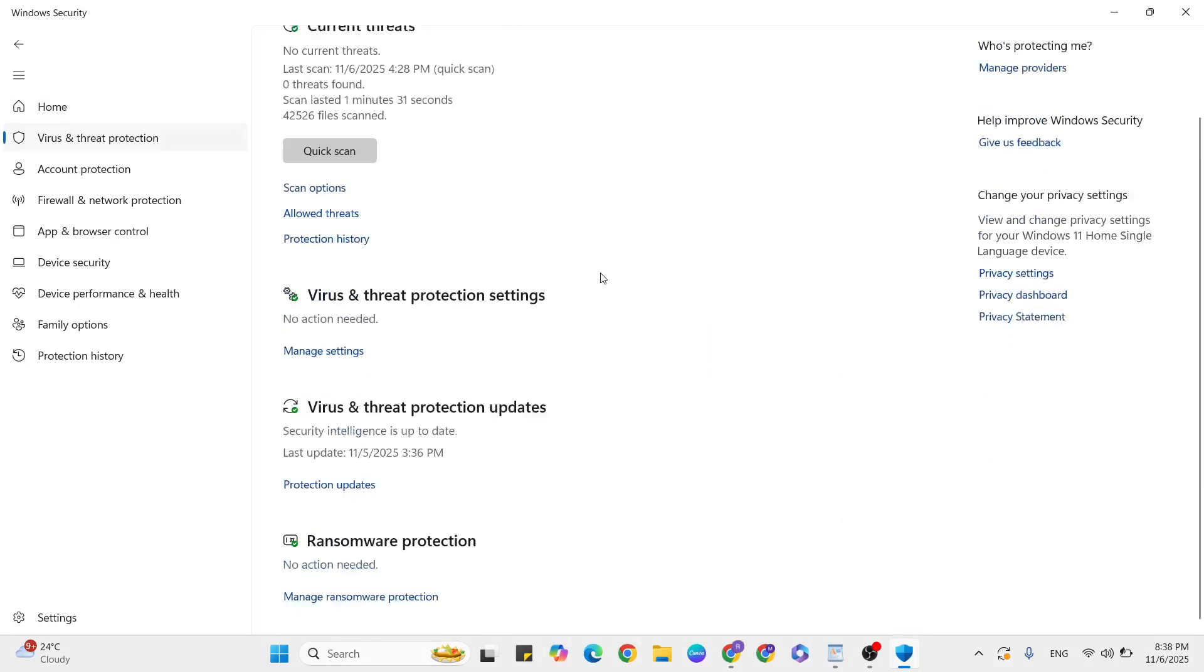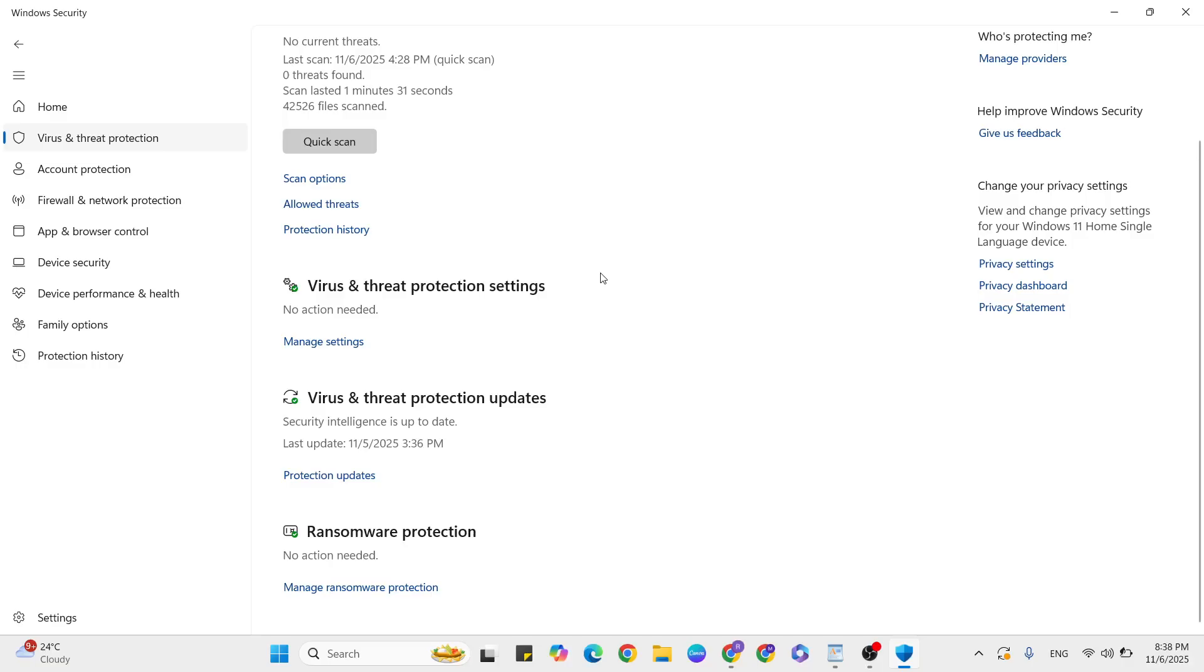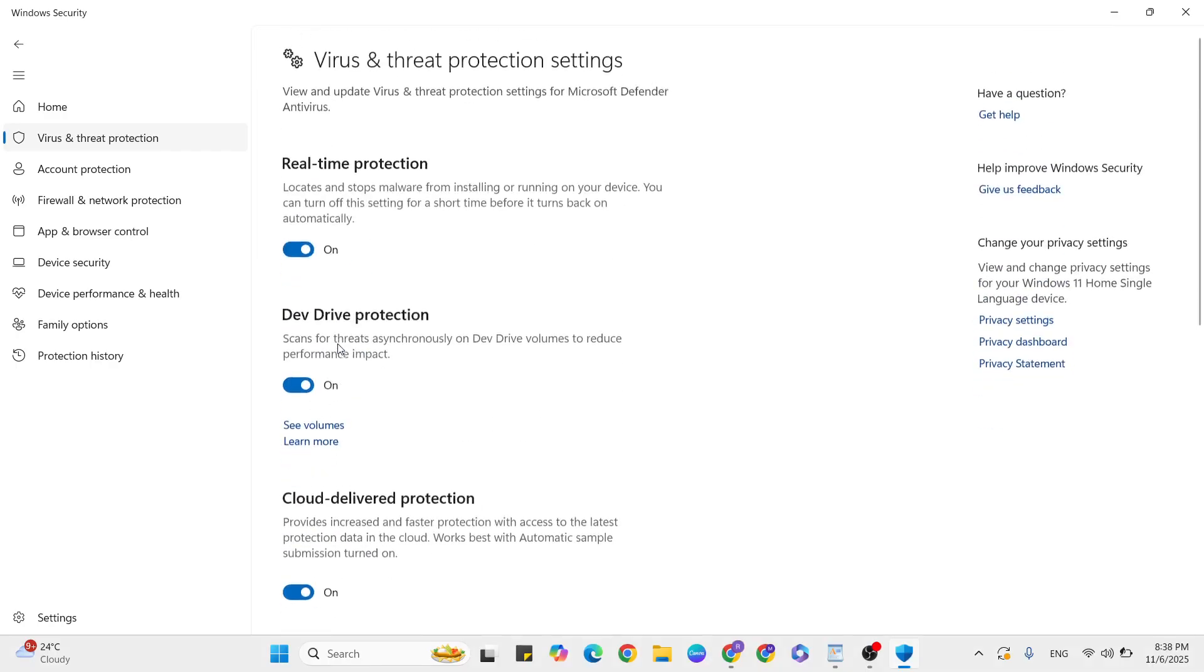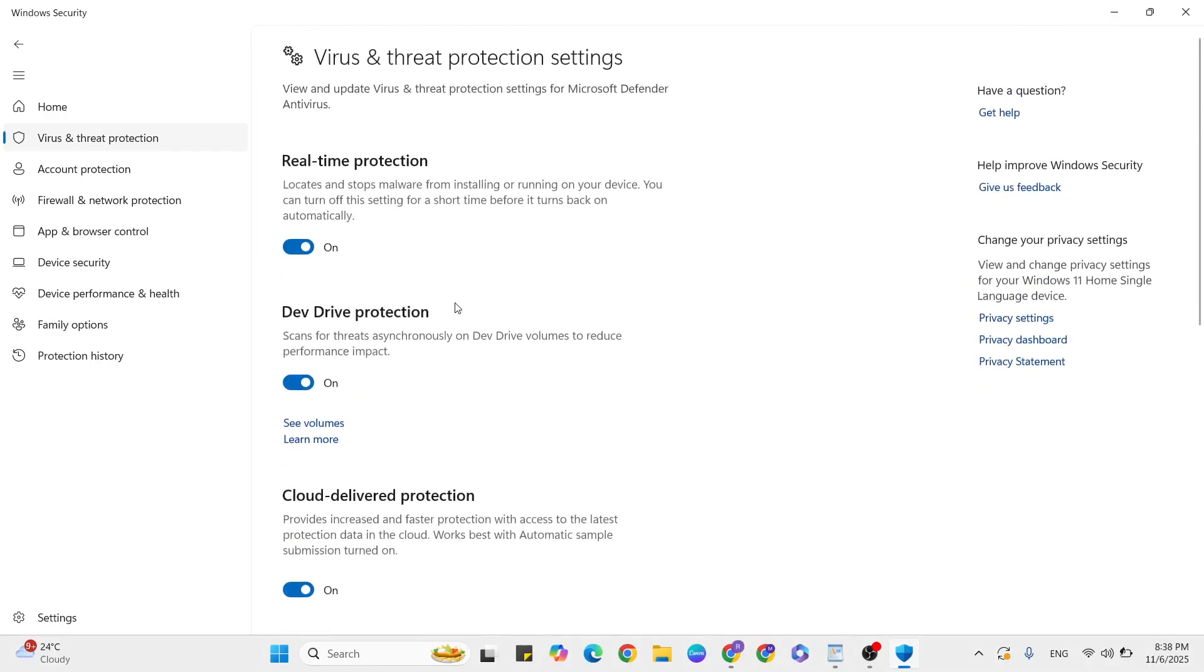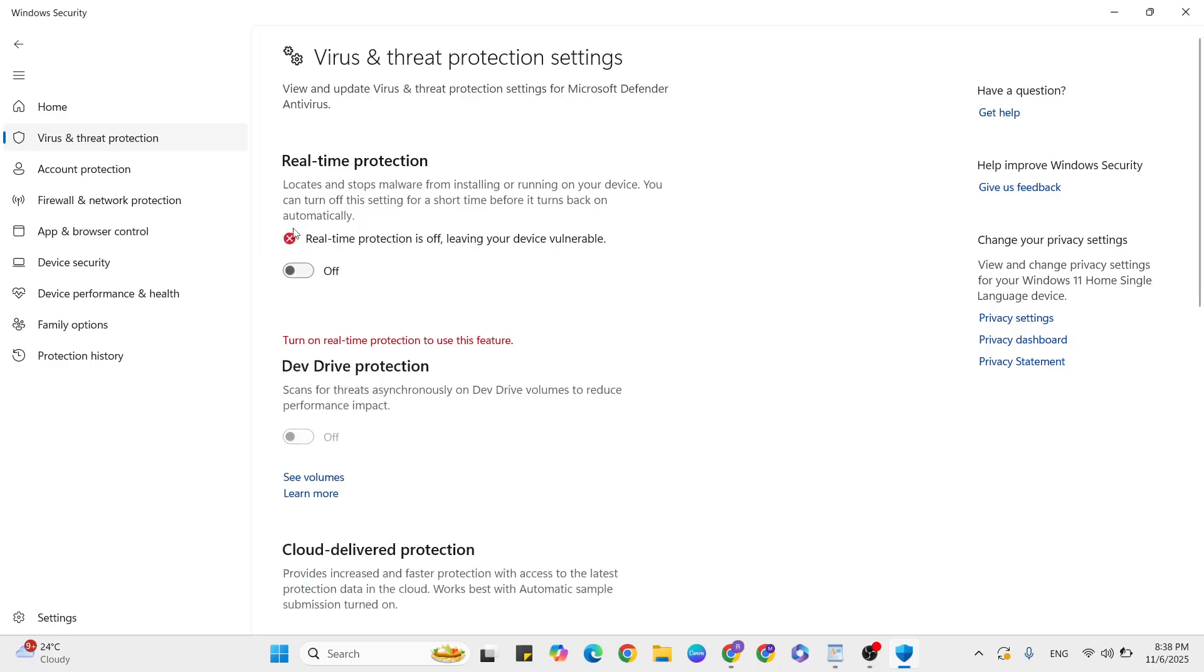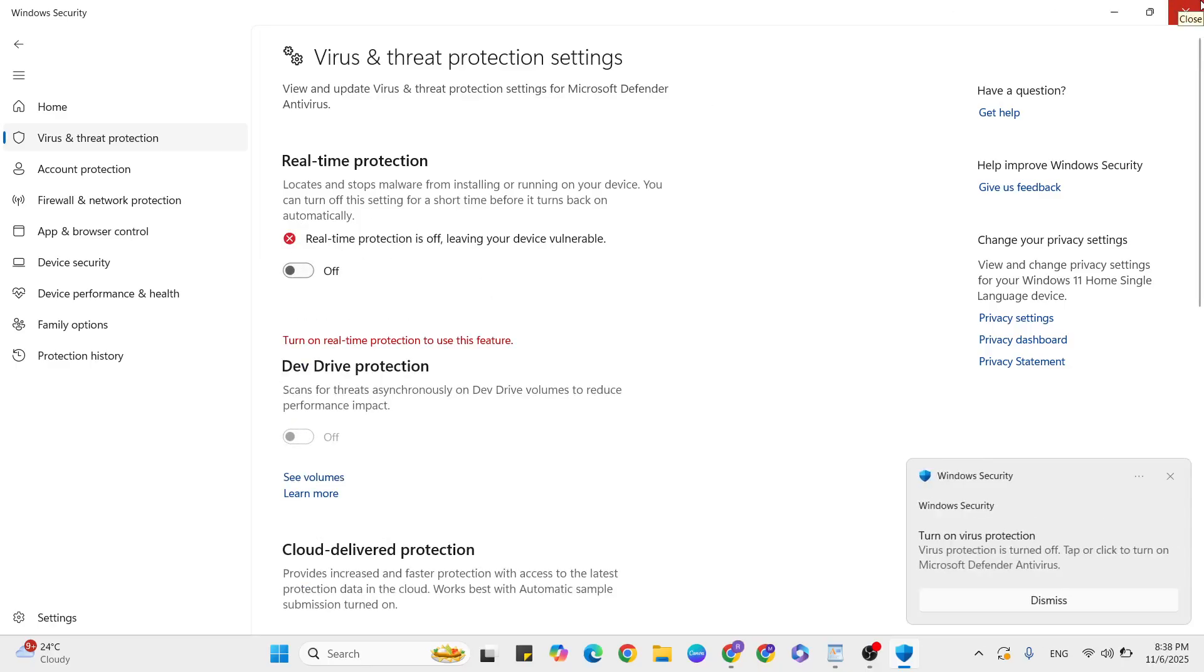Scroll down and click on Manage Settings. If Real-time Protection is on, click to turn it off. Once it's done, close it.